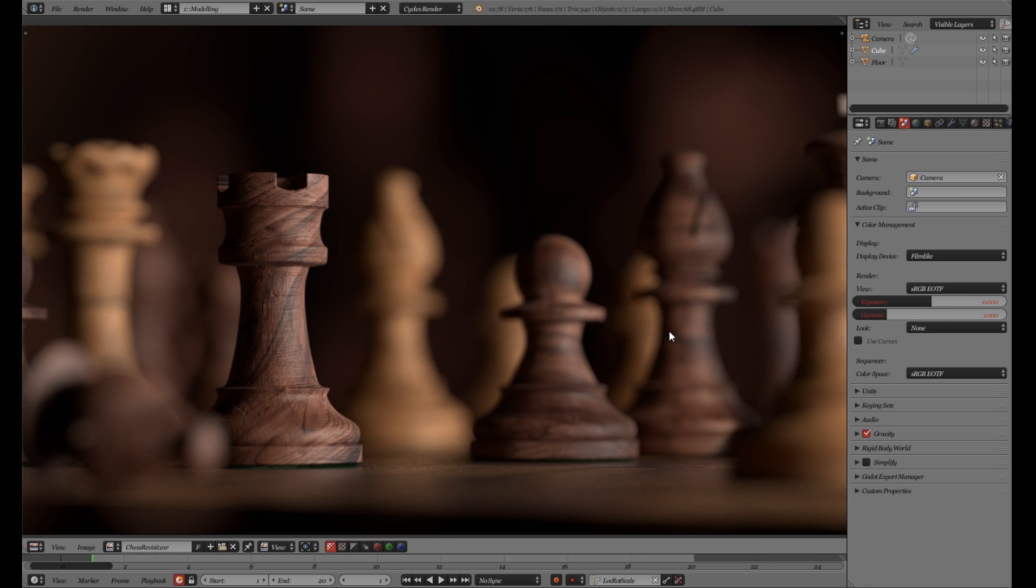It's made by Troy Sobotka and it basically changes the way Blender deals with color management and makes it more realistic.